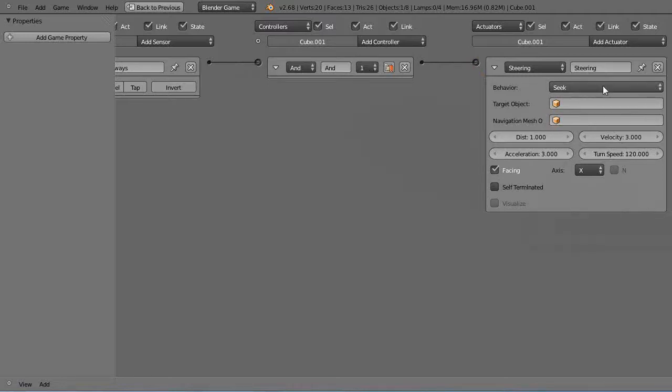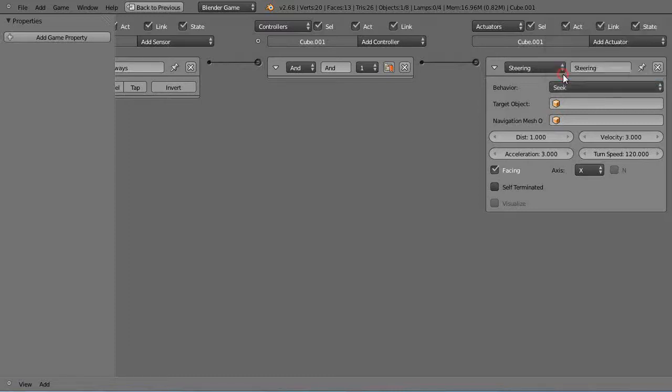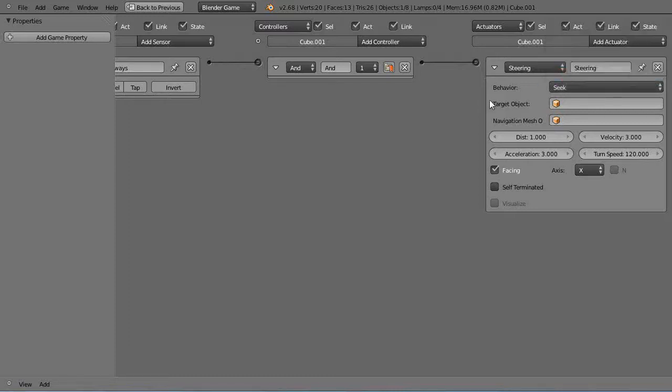So in this case there is seek, flee, and path following like that. So we'll just leave it at seek. We're going to seek another object.